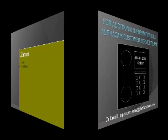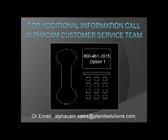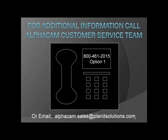Should you have any more questions or wish to place an order, contact our sales department at 800-461-2015 or alphacam.sales at planetsolutions.com.